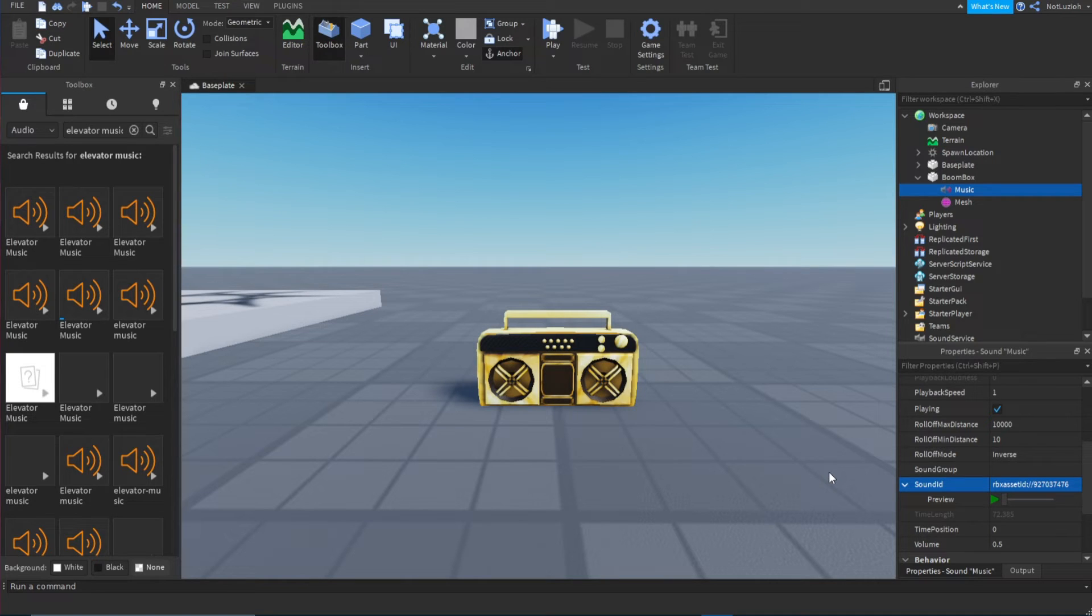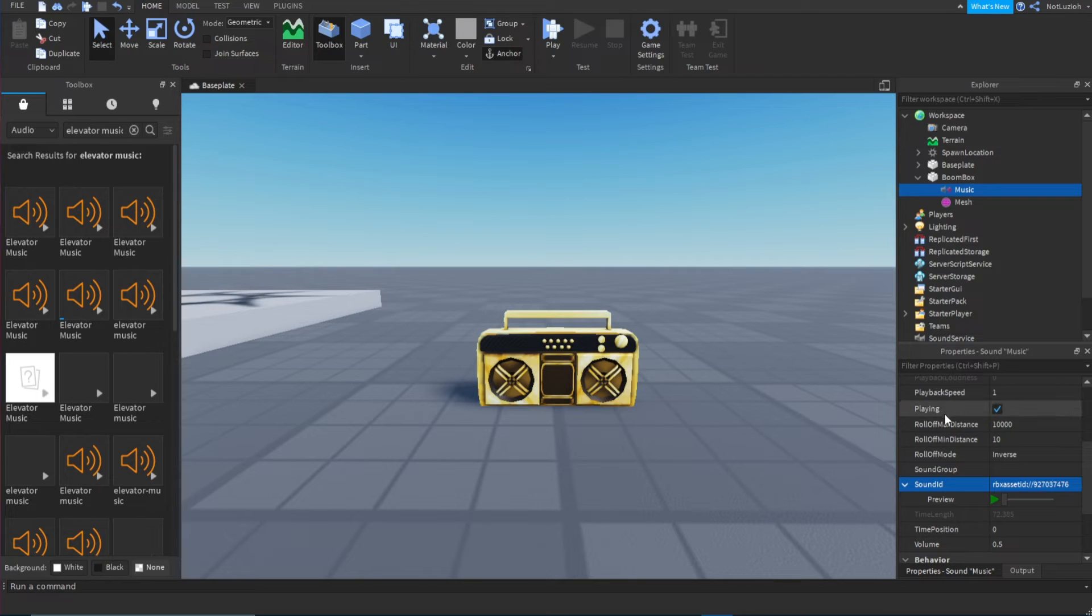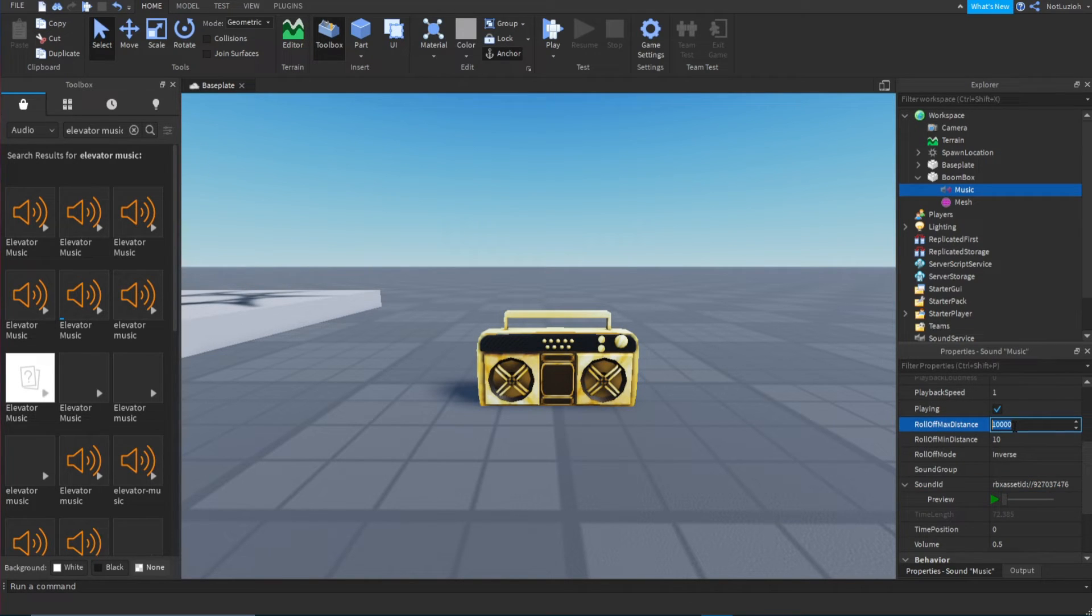And now it should be done. And now for the proximity sound, you're going to go to roll off max distance. So this is in studs, I'm pretty sure.